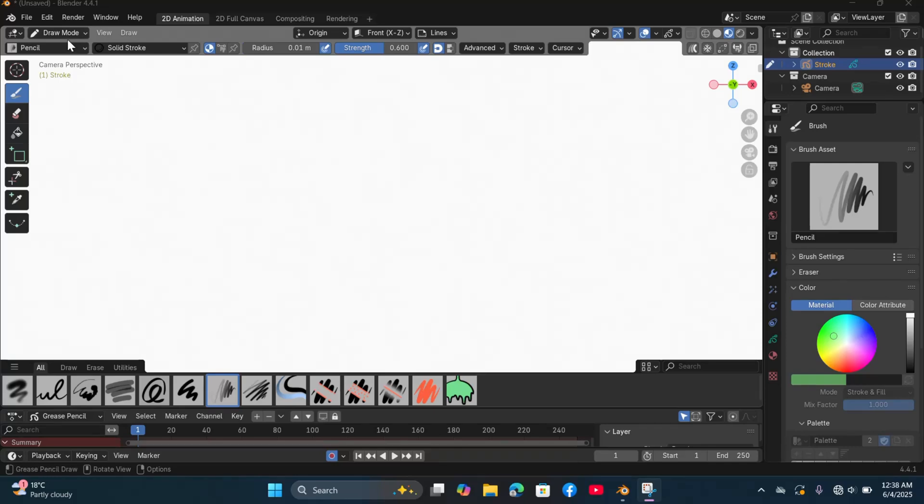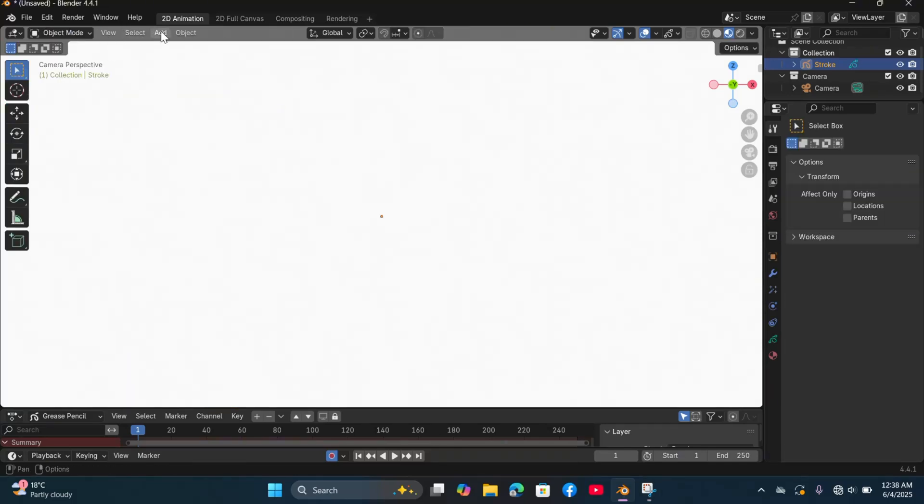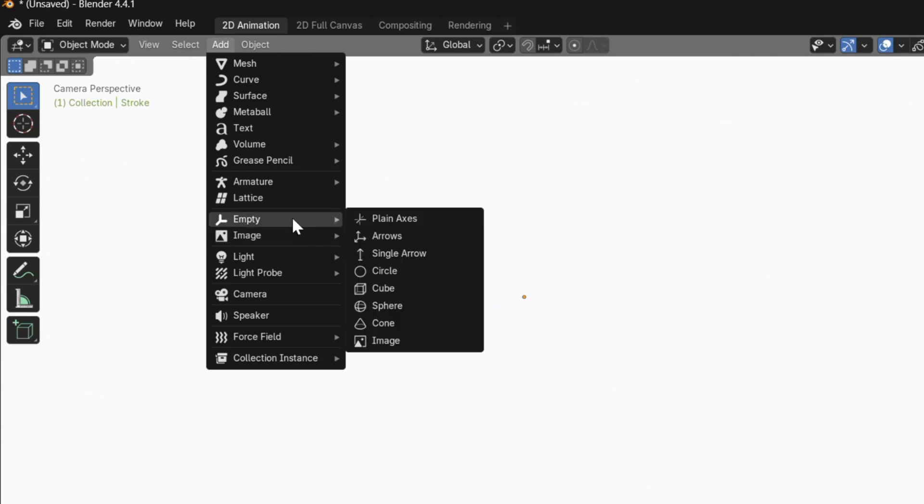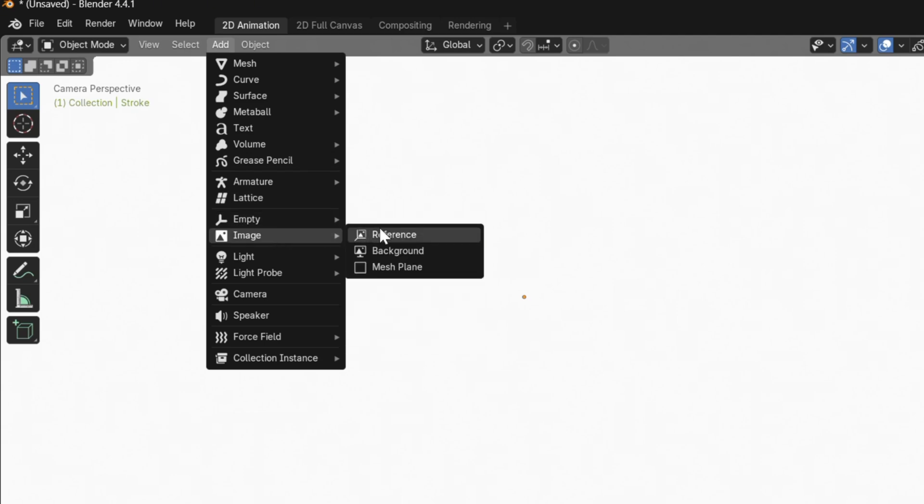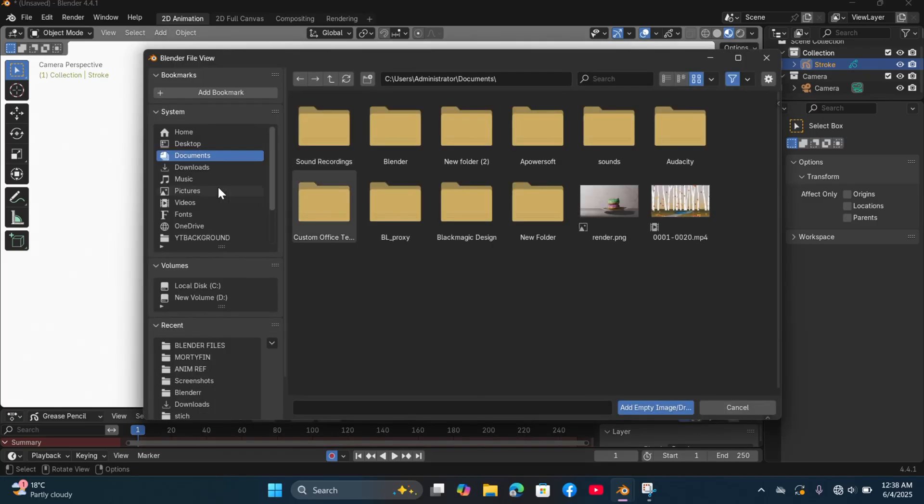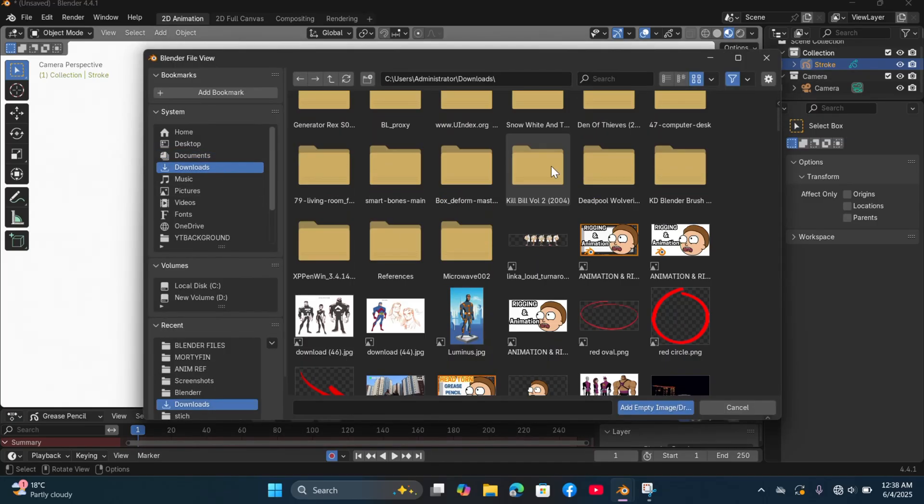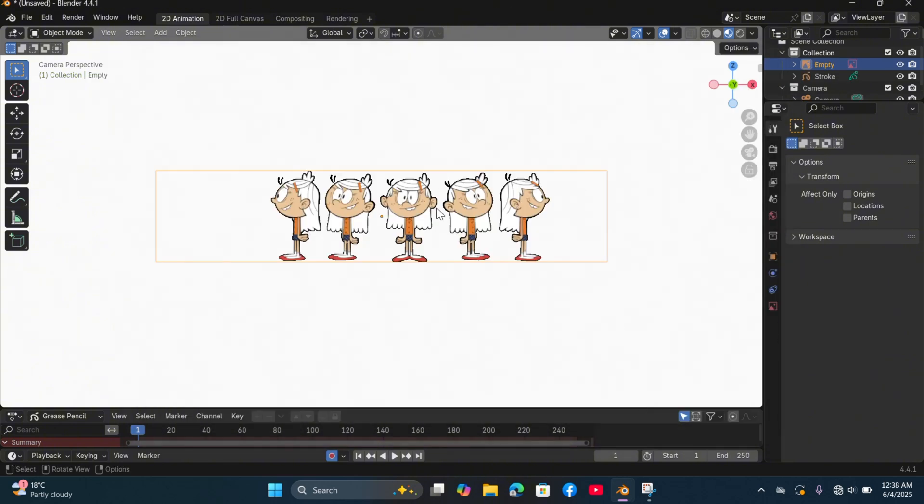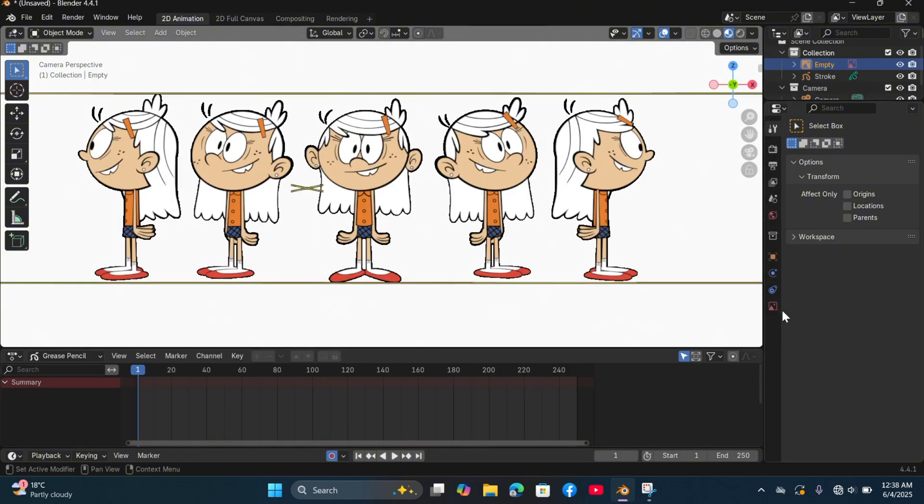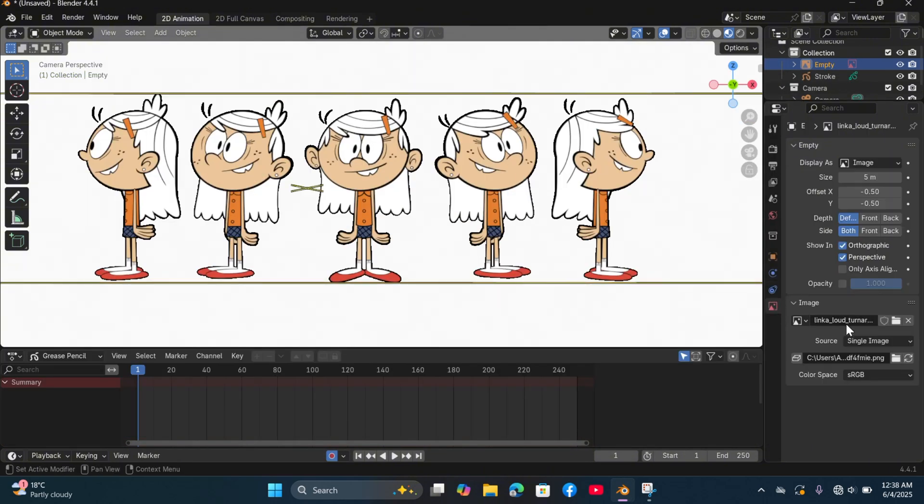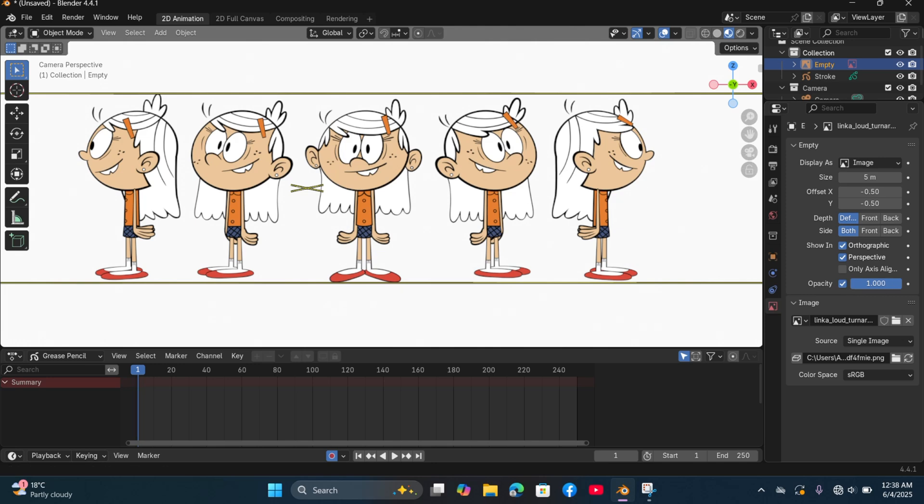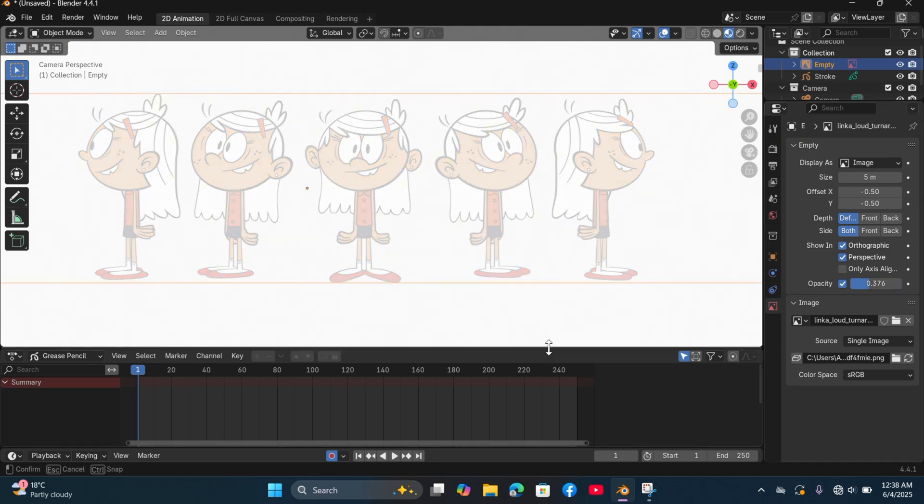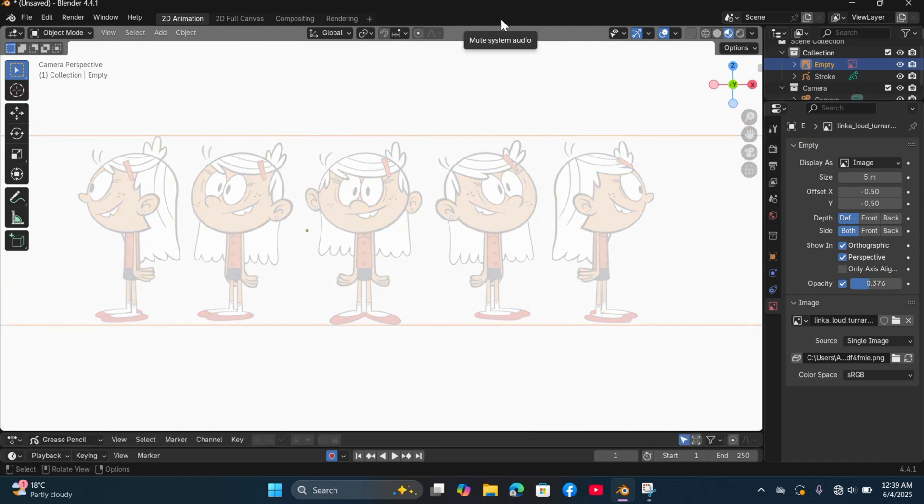So we begin by adding an image reference by going to add then image reference. Select the image then reduce the opacity. I did not find a turnaround image reference of Lincoln so I had to use Linka who is a girl version of Lincoln from another world.